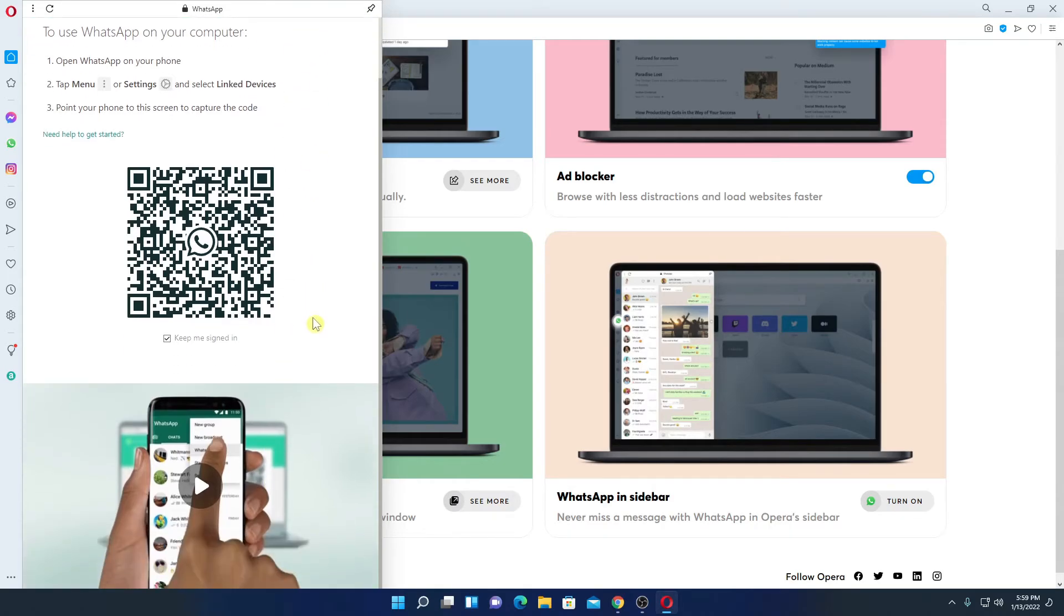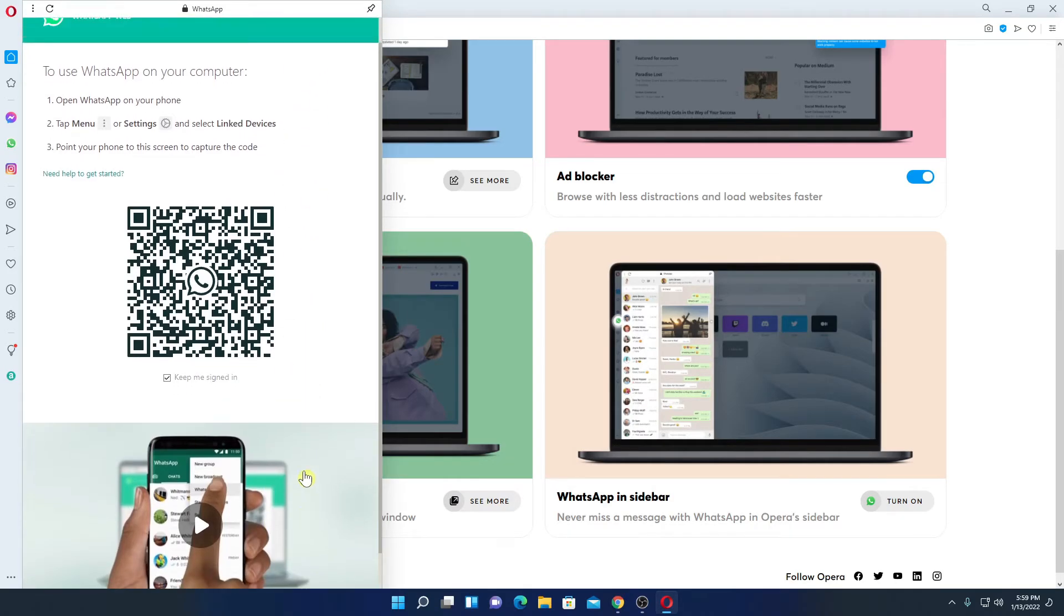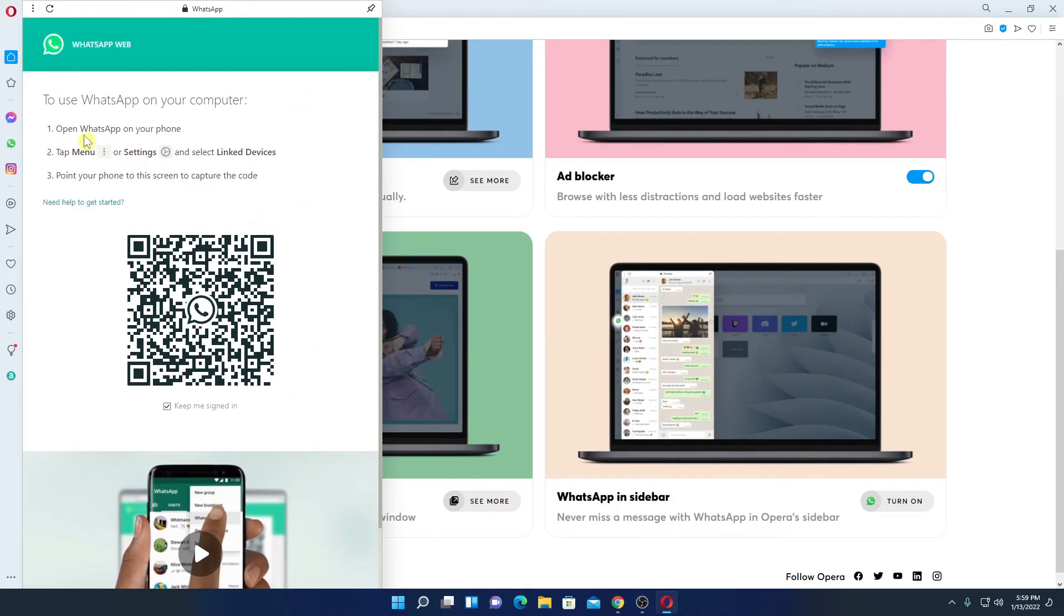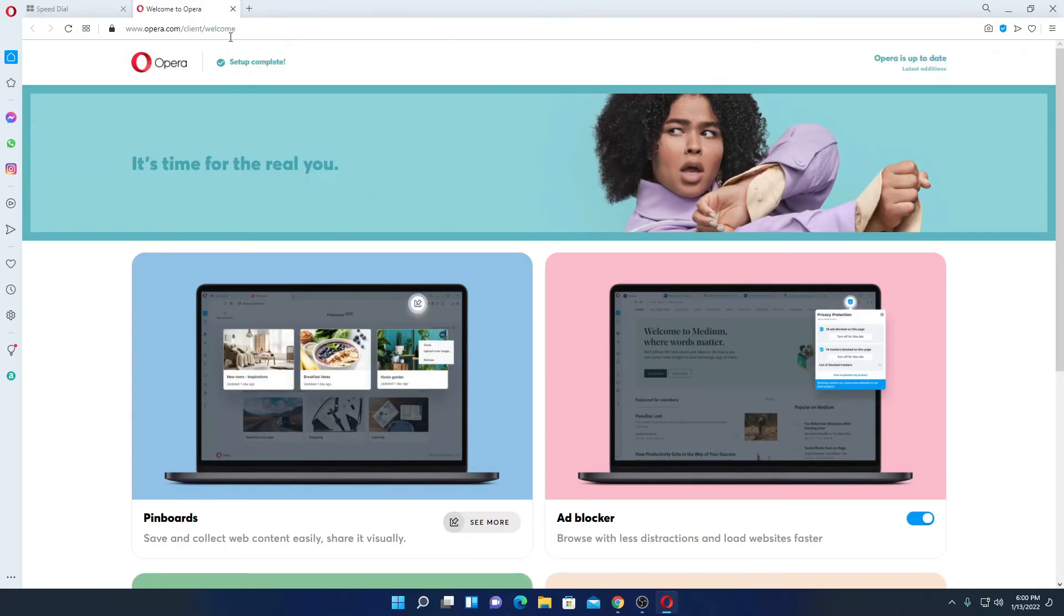To use WhatsApp on Opera browser, first of all you have to open WhatsApp on your phone and simply scan this QR code. Here are the steps mentioned. Let me close this window.